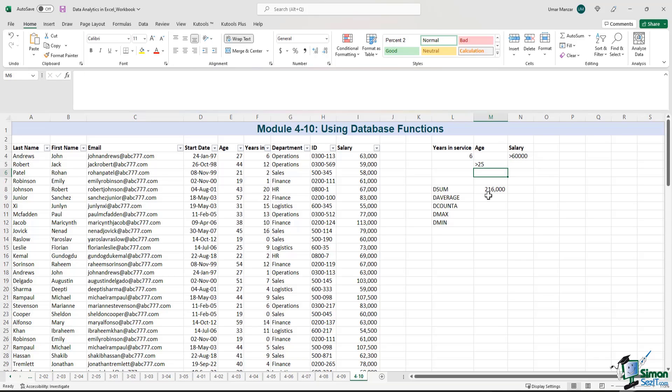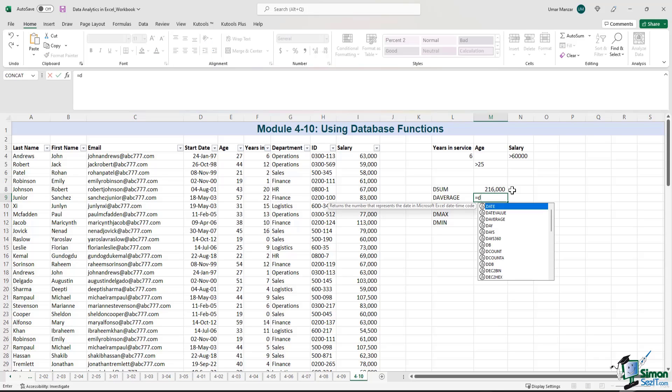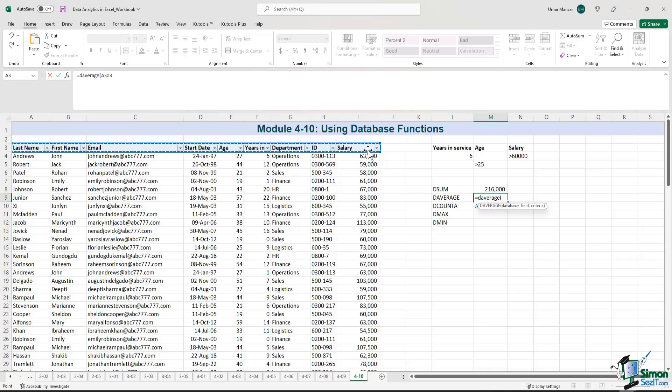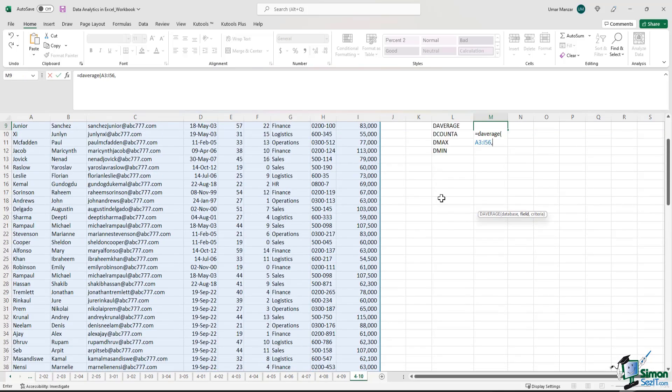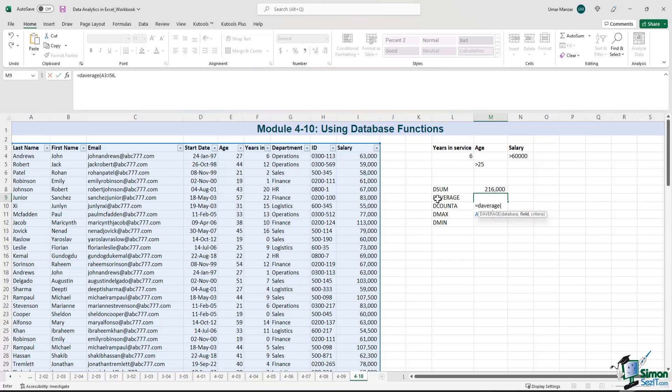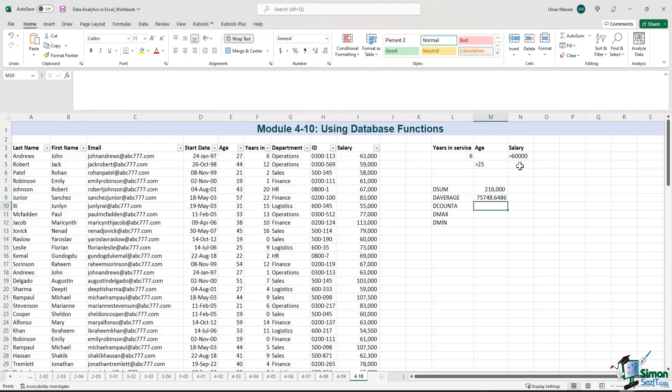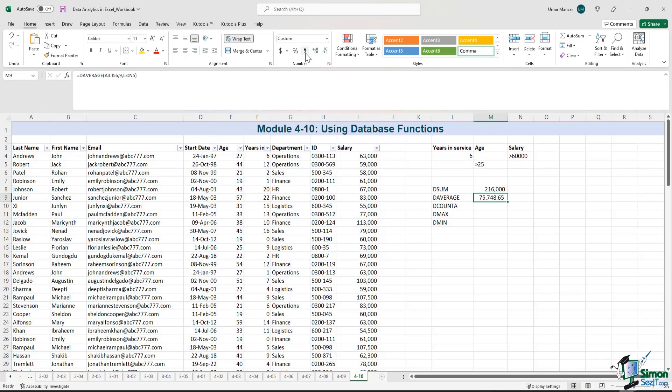So for the D average, I'll begin by typing D D average left parenthesis. I select the database again. I go back to the field. The field again would be column 9. And then the criteria. I select this criteria over here. Right parenthesis. Enter. Let me just format the number here by using the comma and decrease the decimal places.